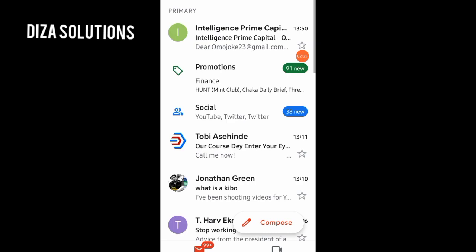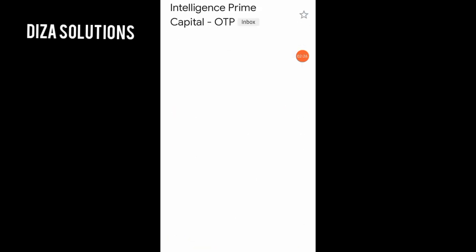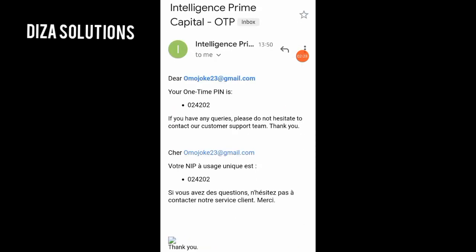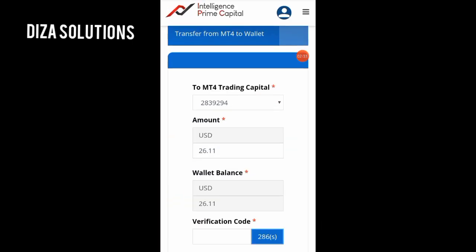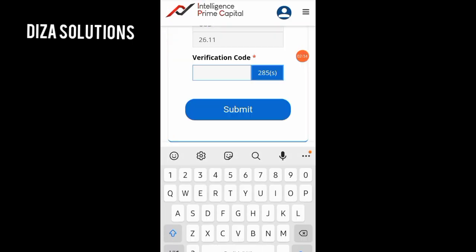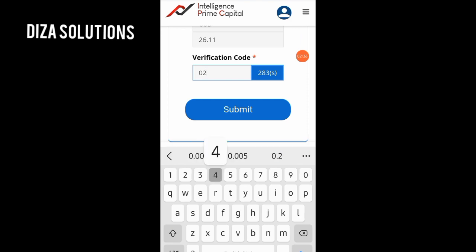Here you can see the email from Intelligent Prime Capital. That's the one-time PIN. I've copied it — 024202. Once you enter it, you click Submit.